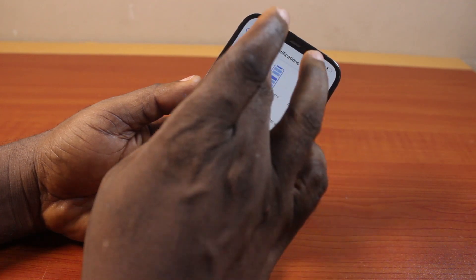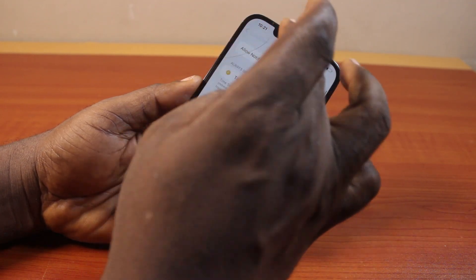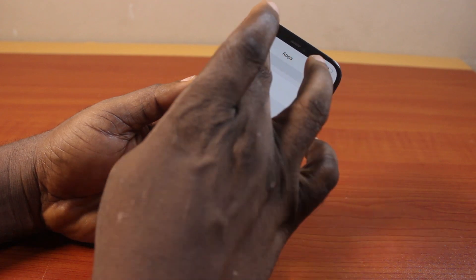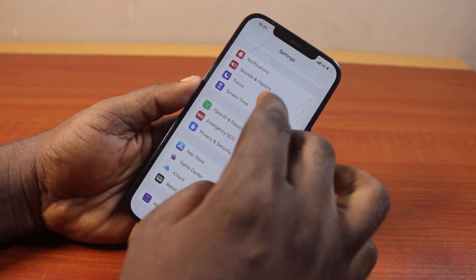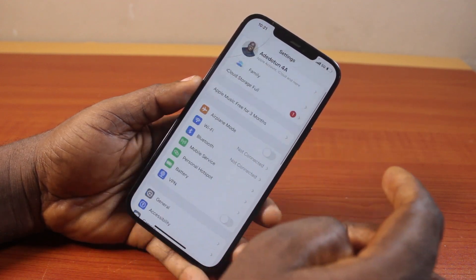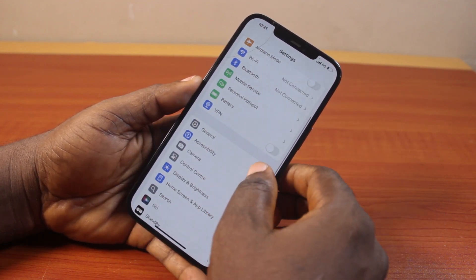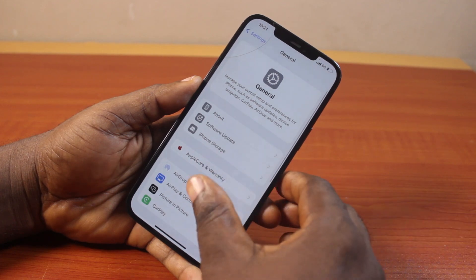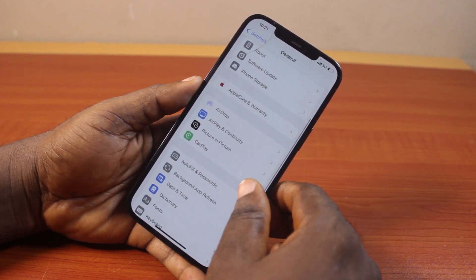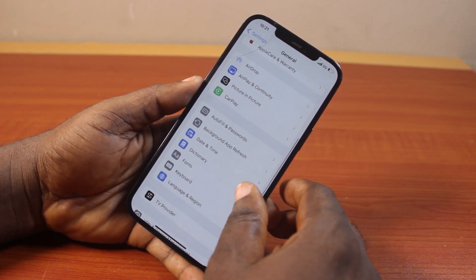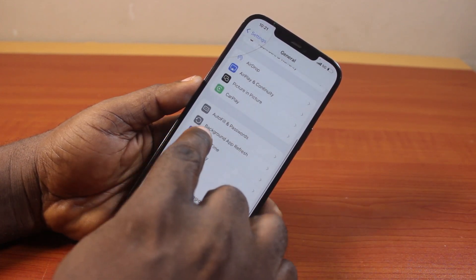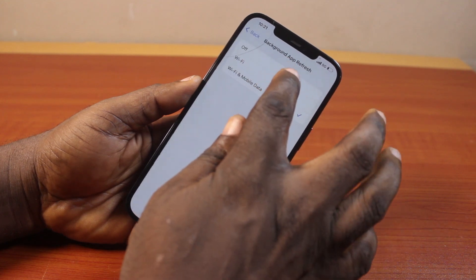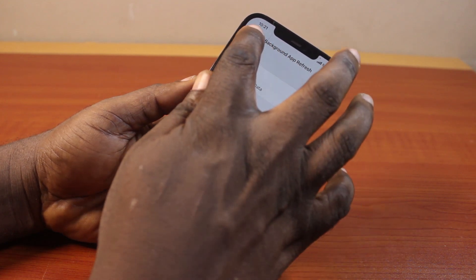If the notifications are still not working, what you just need to do is go back to your iPhone Settings. On the Settings page, locate General and click on that. Now once you click on General, scroll down and locate Background App Refresh and click on that.